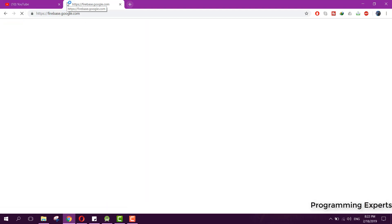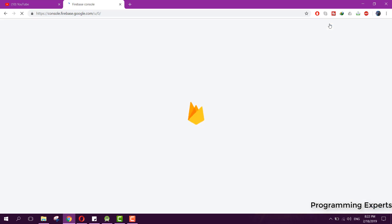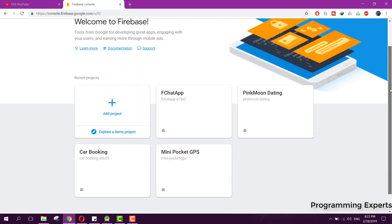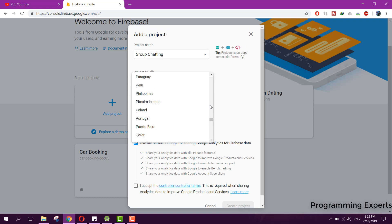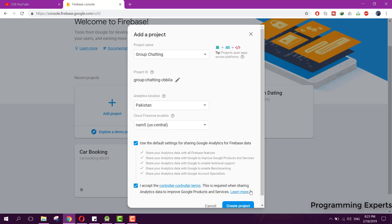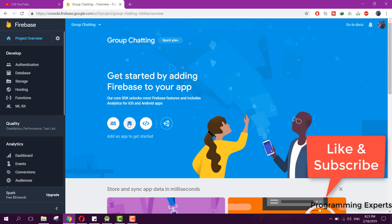Let me first open the Firebase project — I am going to my Firebase console. Here we can create a new project and we name the project as 'group chatting'. We select the country as Pakistan since I am in Pakistan, and we need to accept the terms and conditions. Now you can see our project is ready.